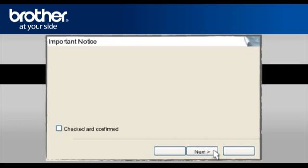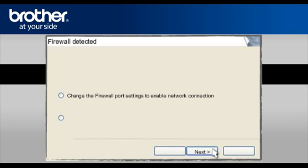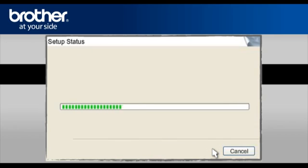At the next screen, check the Checked and Confirmed box and click Next. At the Firewall Detection window, check the Change Firewall Port Setting statement. Click Next.